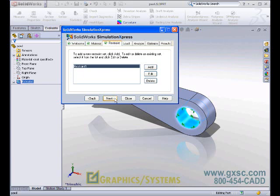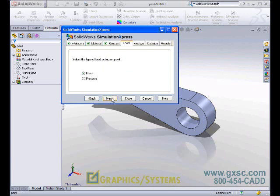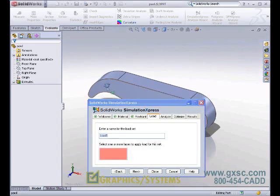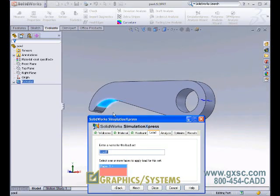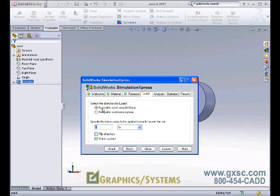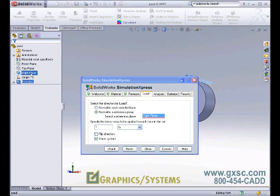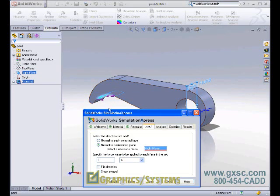Having applied our restraint, let's move on to how we wish to load the model. Loads can be generated either as forces or as pressures. Let's apply a force acting on the inside face of the pawl. We'll apply the force relative to the direction measured from a plane, or we could apply it normal to that selected face. We'll pick normal to the reference plane, choose the right datum plane, and we want to apply the load in the outward direction as if something were tugging on it. So we'll flip the direction and apply a 350-pound load.